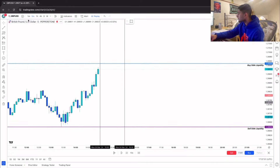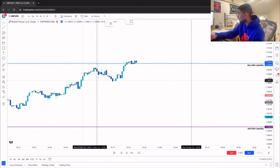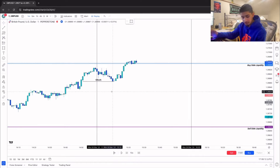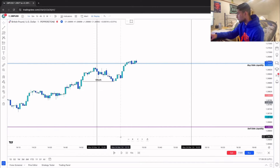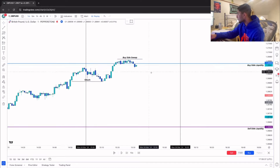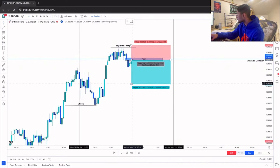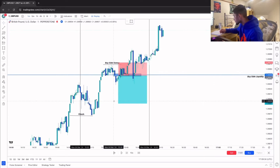Coming into the PM session, we have previous equal highs and sell-side at the bottom of the lows. Switching to the one-minute, buy-side gets taken out — we have our change of character right there. We get our buy-side sweep and a fair value gap forms. We short that with a stop loss just above the high at a one-to-two risk reward. Price just stopped us out — that's a PM session loser.